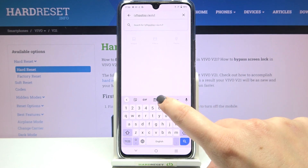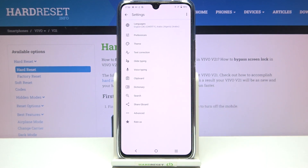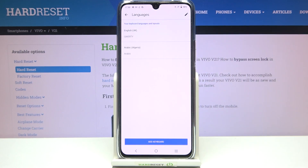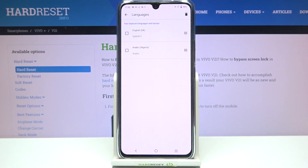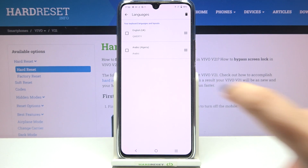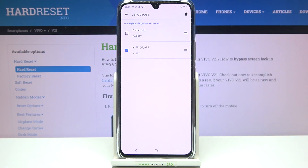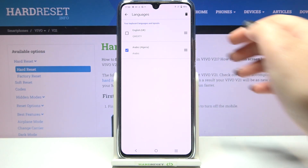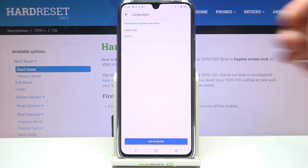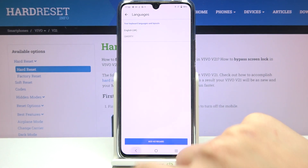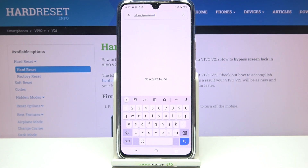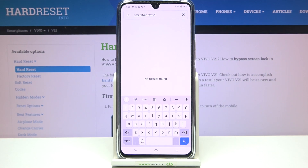That's how to add a language to the keyboard. Now let me show how to remove it, since sometimes you don't need two different languages. Go back to settings, tap on Languages again, and tap the Edit icon in the upper right corner. Mark the language you'd like to remove, then tap the trash bin icon — it immediately disappears.